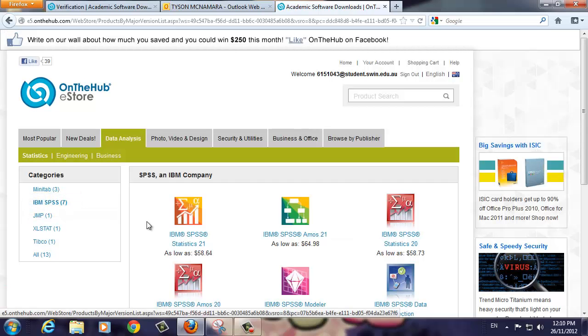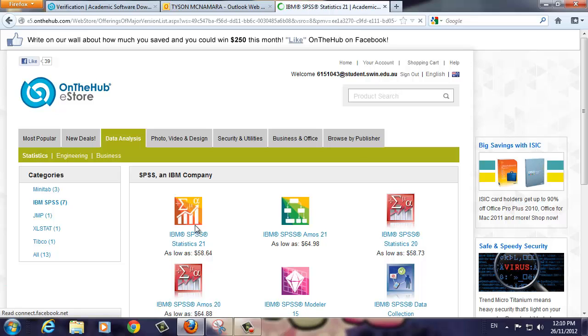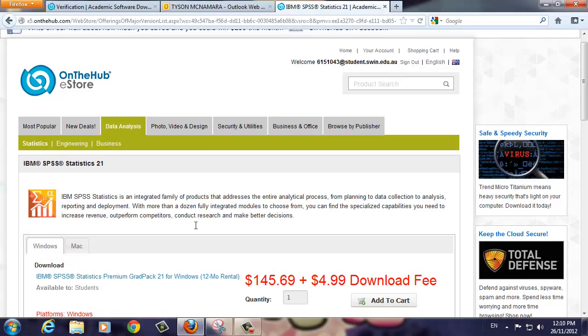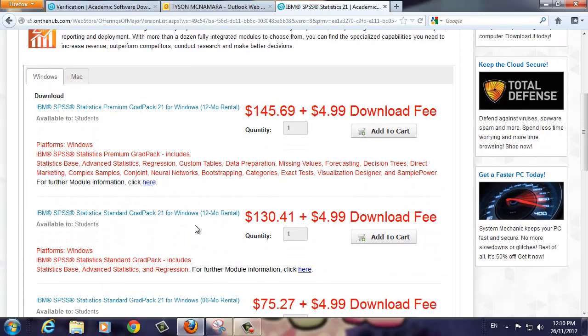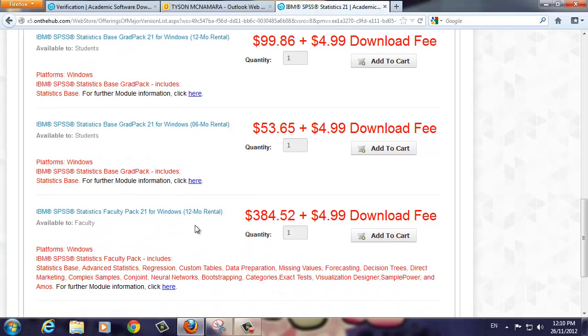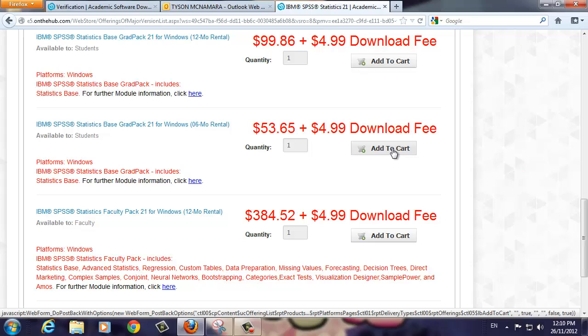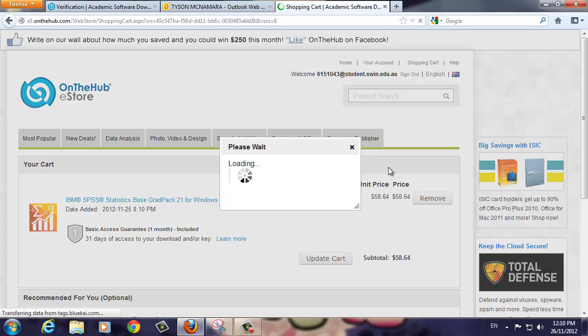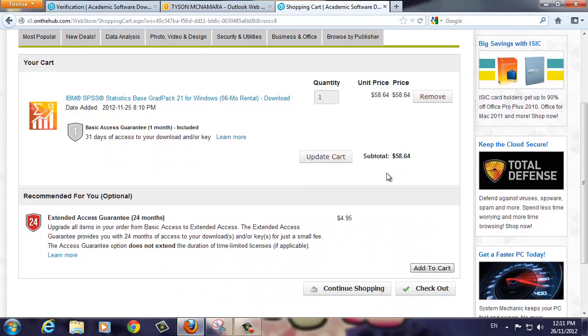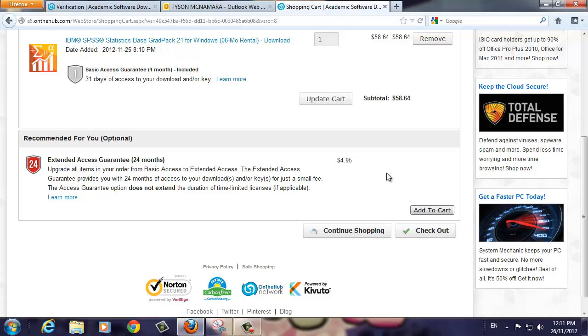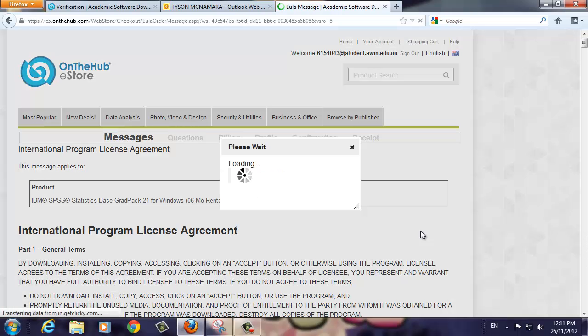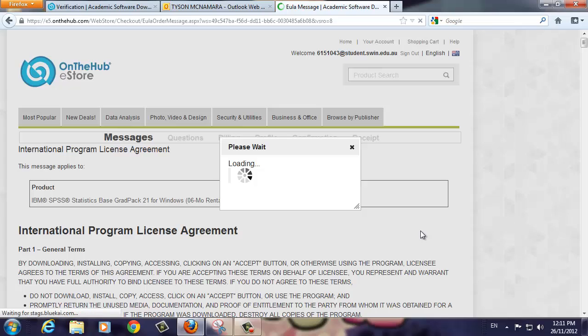Once again, click the IBM SPSS Statistics 21 icon. On the next page, make sure that the Windows tab is selected. Now scroll down to the IBM SPSS Statistics Base Grad Pack 21 for Windows with a six-month rental. Then click the Add to Cart button. On this screen, you will see that the software has been added to your cart. Scroll down and click on the Checkout button. You will now go through a series of screens.